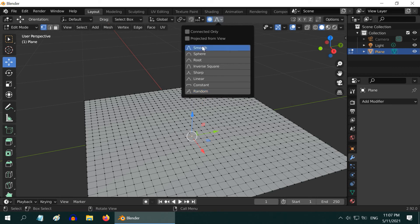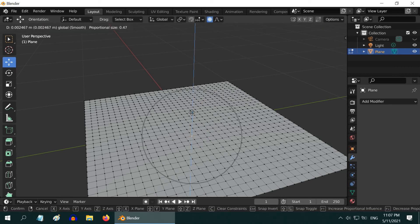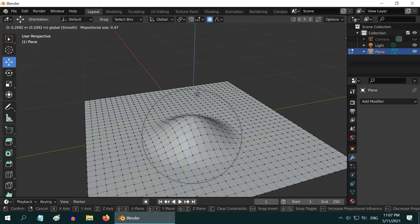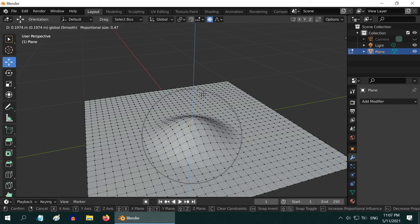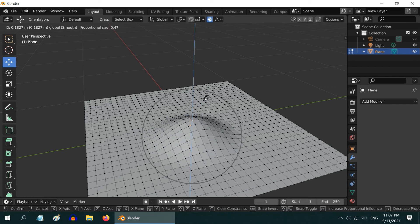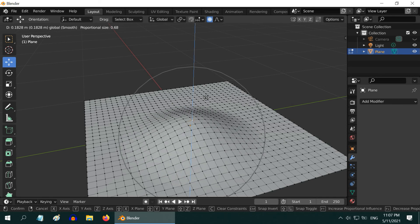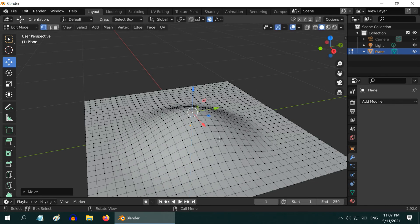And if you take the smooth profile and move this vertex upward, it will create an elliptical plateau or a smooth deformation. Just like before, you can control the slope of this bulge by changing the size of the influence circle.